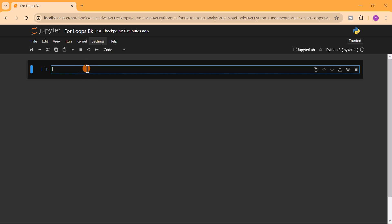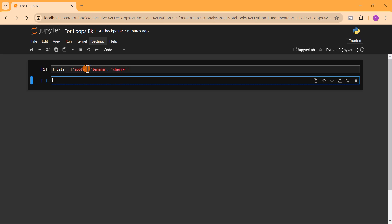Let's say we have a list of fruits. We have apple, banana, and cherry.